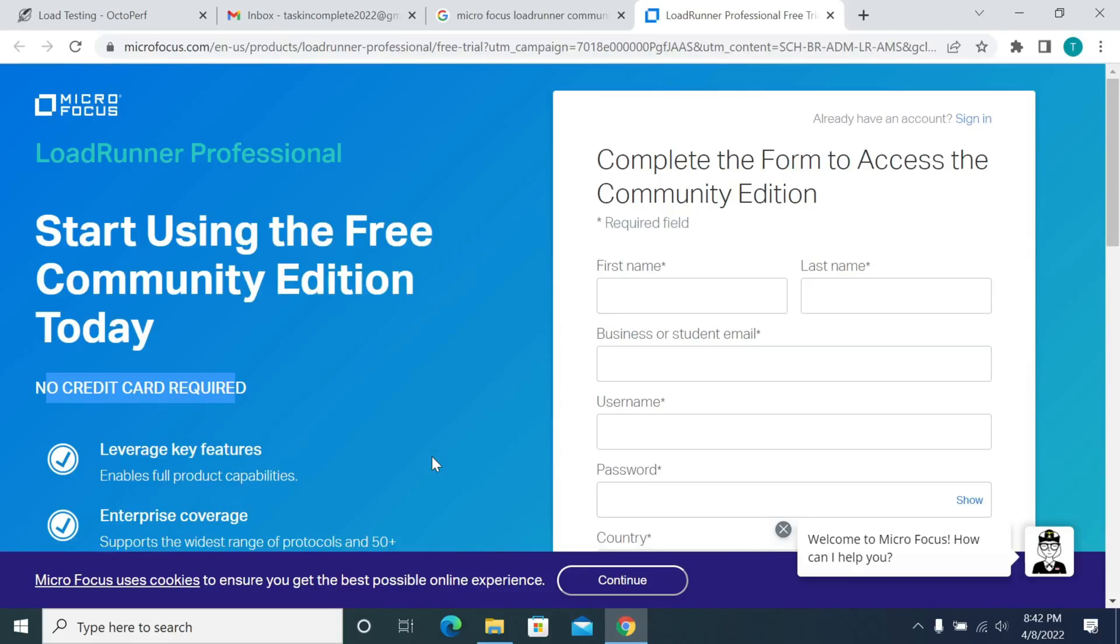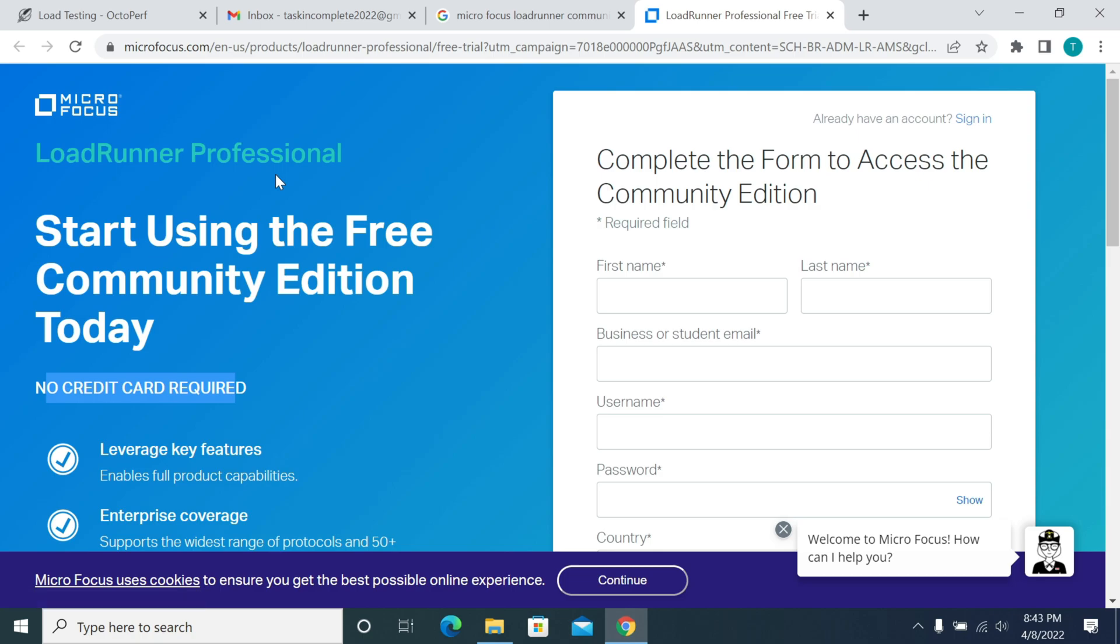Hi everyone, in this video we will see how to install LoadRunner. To install LoadRunner, first we need to create an account in Micro Focus. After creating the account in Micro Focus, we need to download LoadRunner Enterprise and then install it.